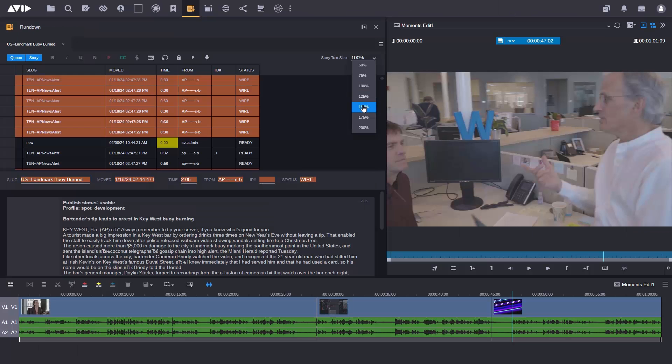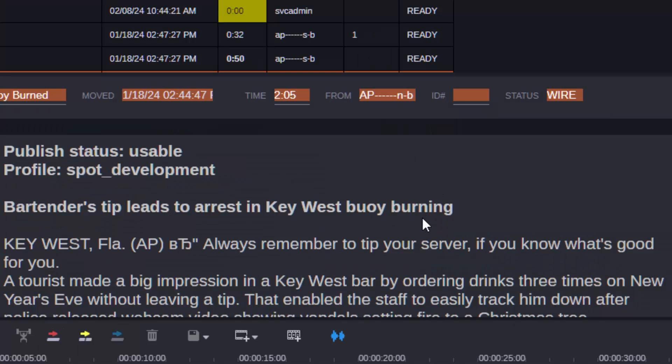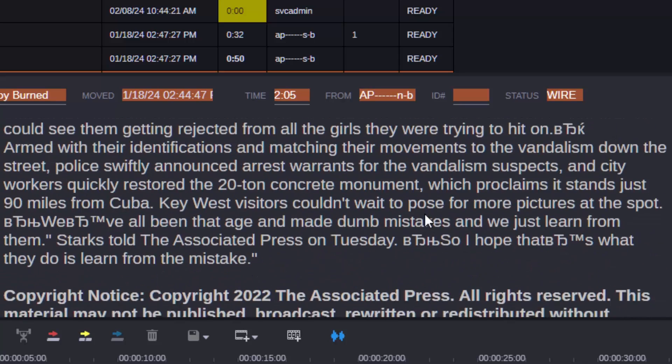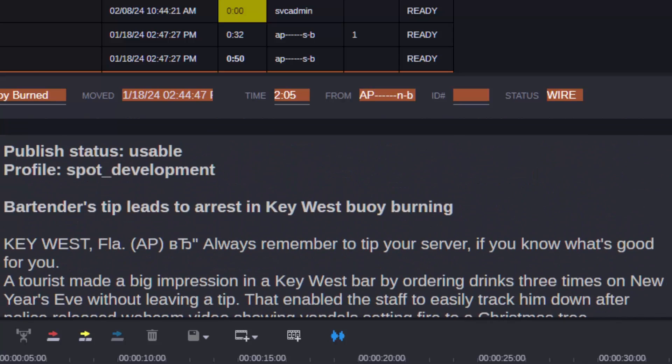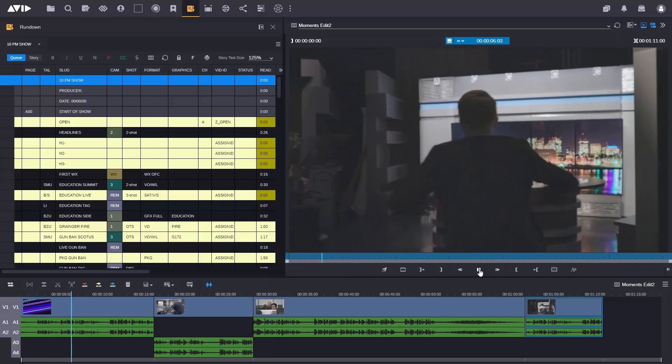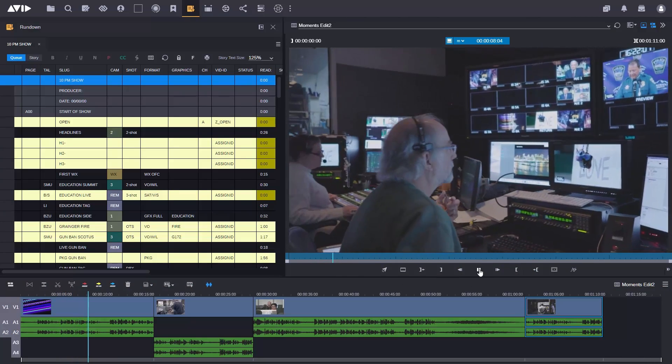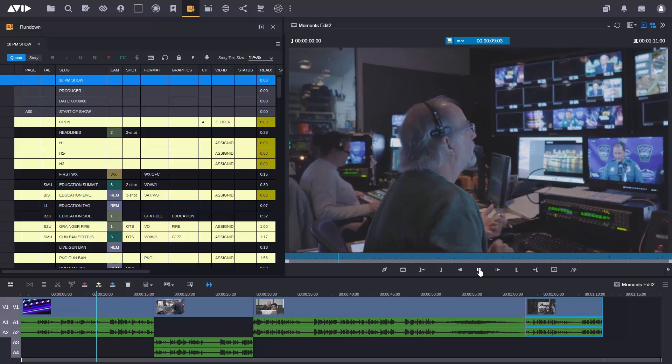And finally, enhancing accessibility, there are new controls to adjust the size of the text in the story itself. Ride a wave of new options in the updated version of Media Central.